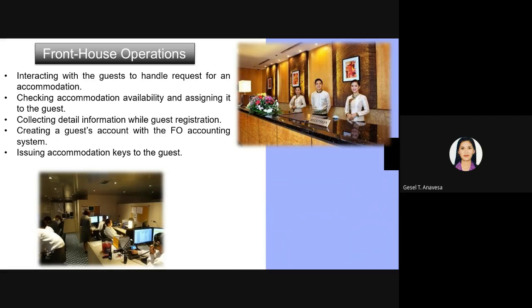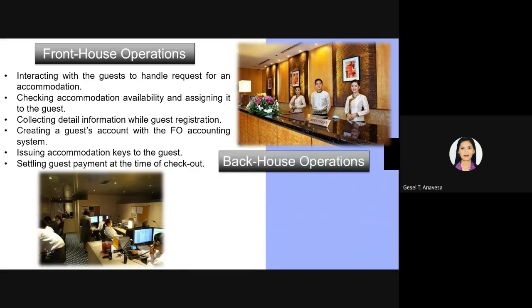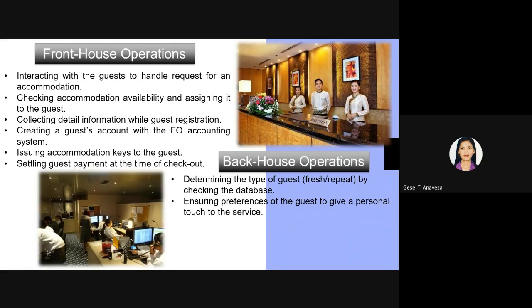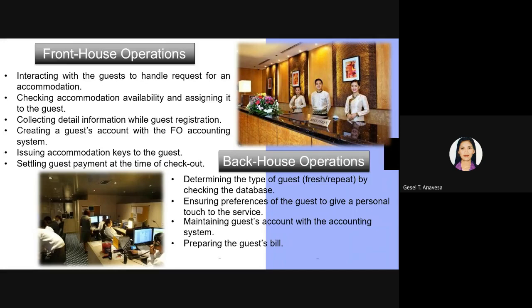The back of the house operation determines whether a certain guest is a new or repeat guest by checking the database. It ensures the preferences of the guest are noted, maintains the guest account with the accounting system, prepares the guest bill, and collects the balance amount. It is the responsibility of the back of the house to monitor the guest status, preferences, and bill.